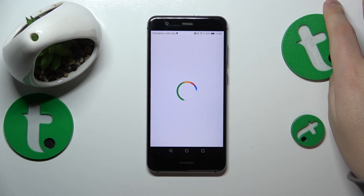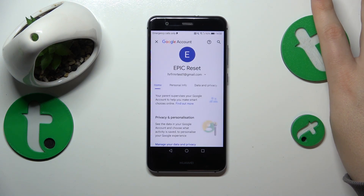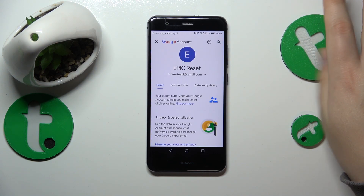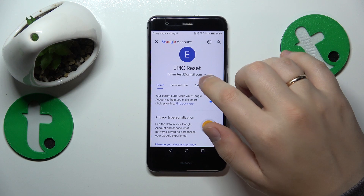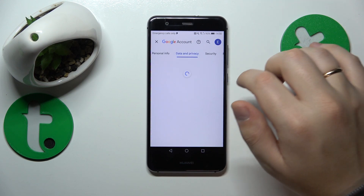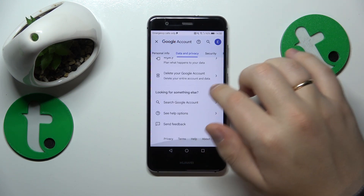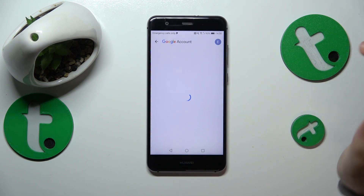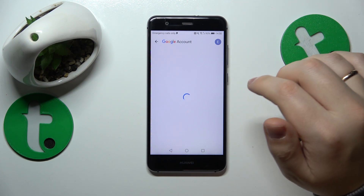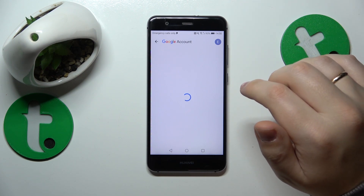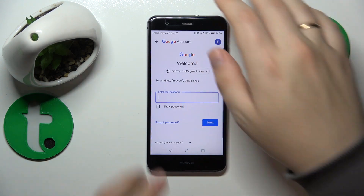Next, at the Google Account management center, open the Data and Privacy section. Go all the way to the bottom of the page and initialize the deletion of your Google account by tapping the respective option.